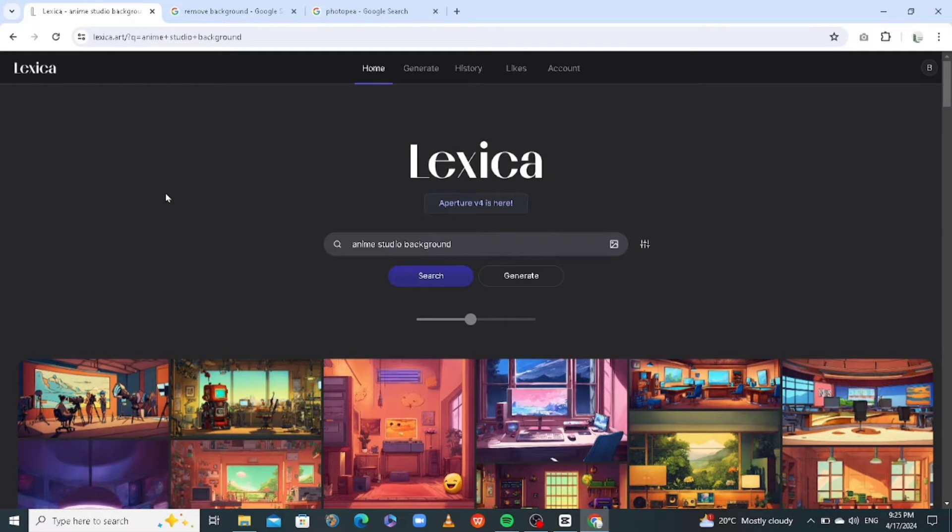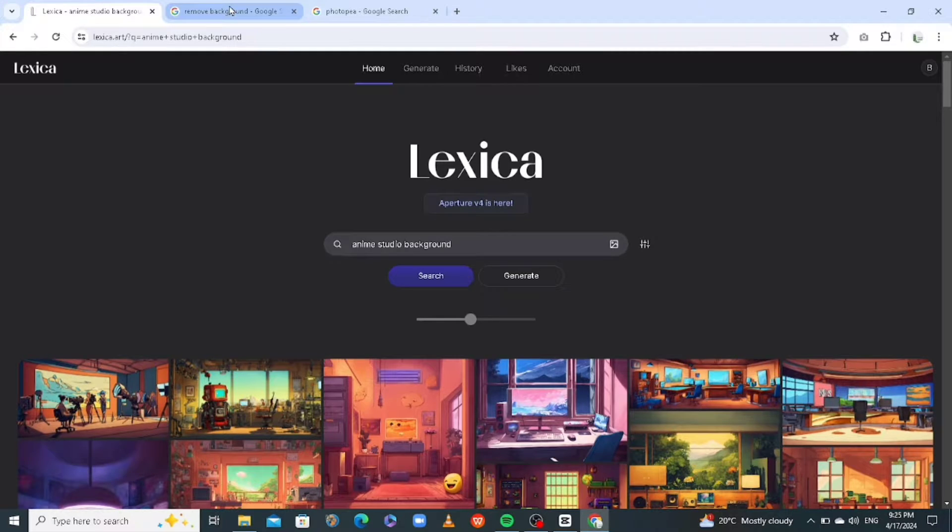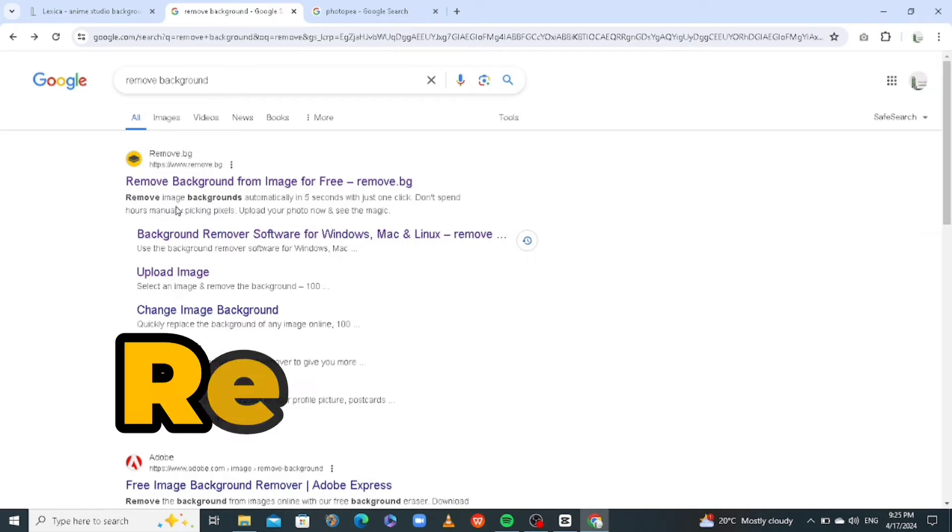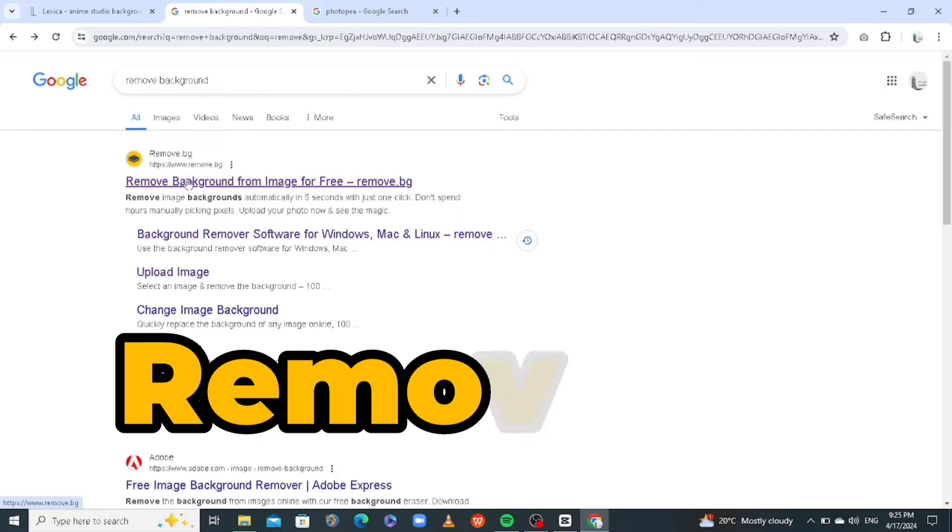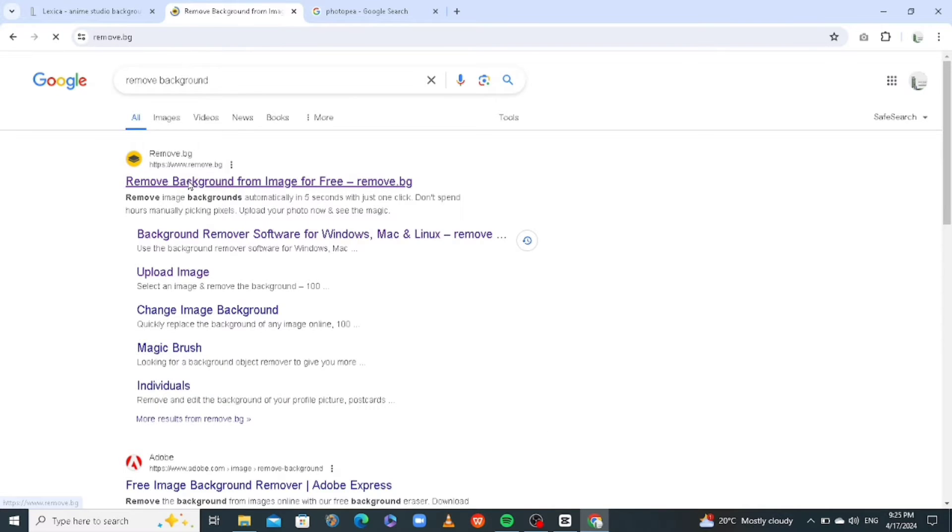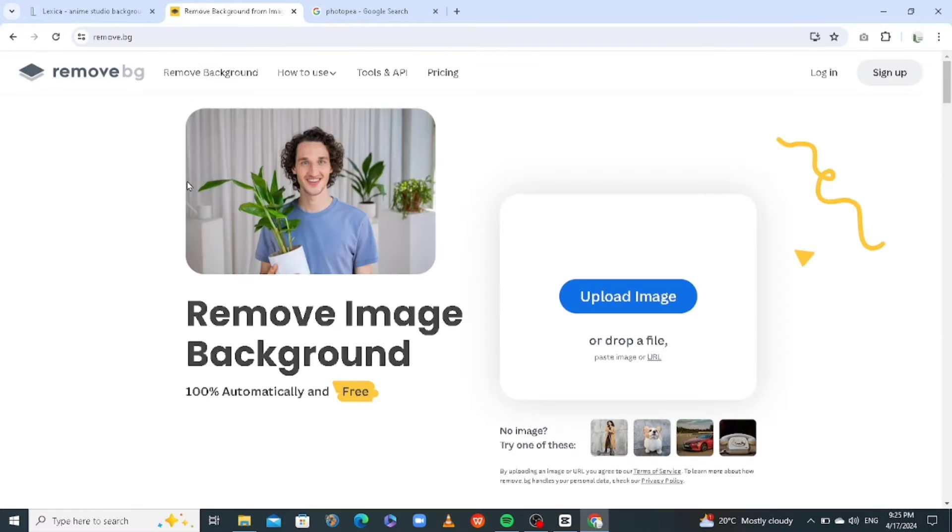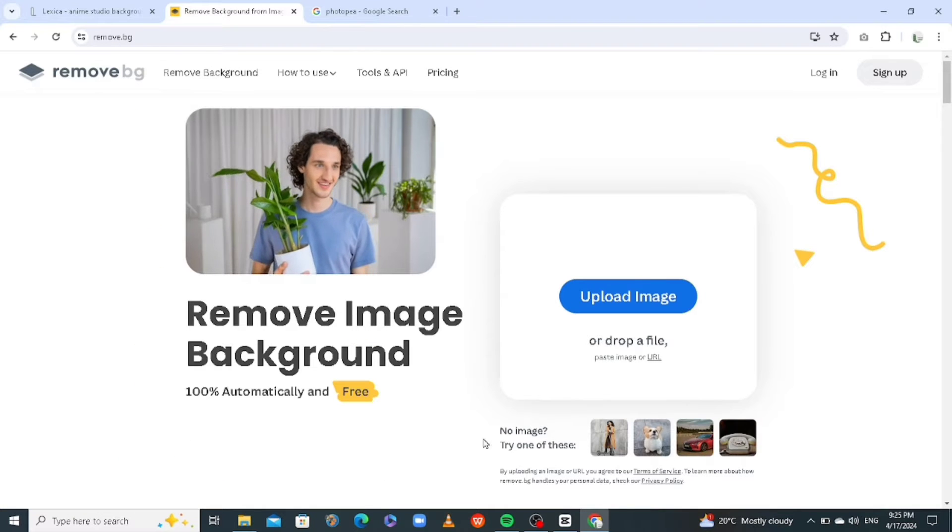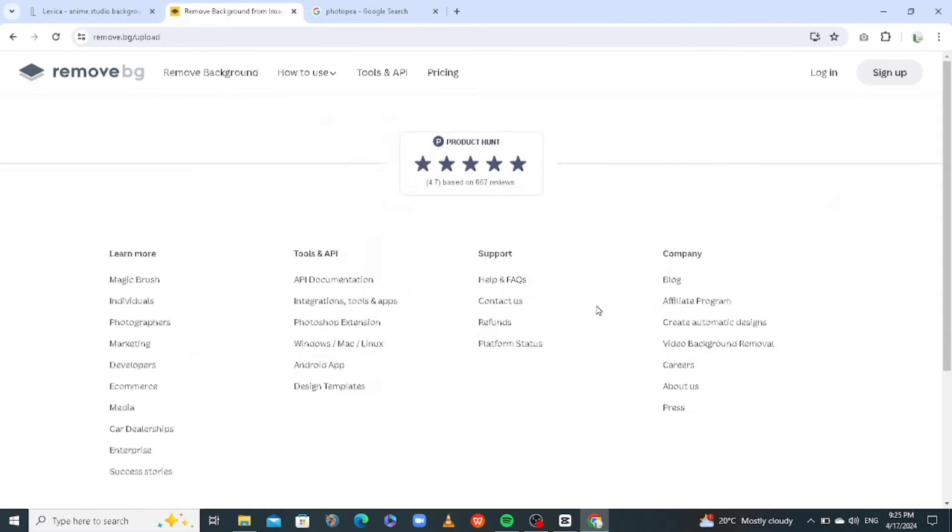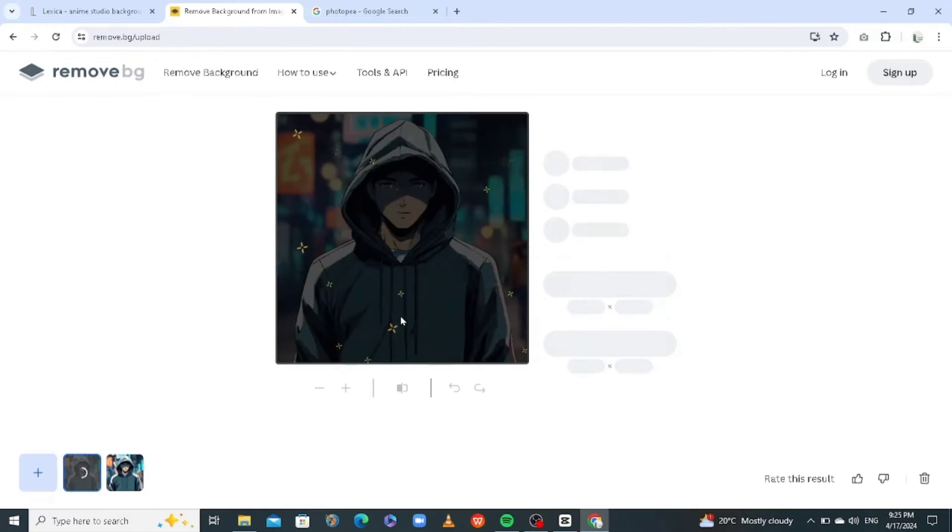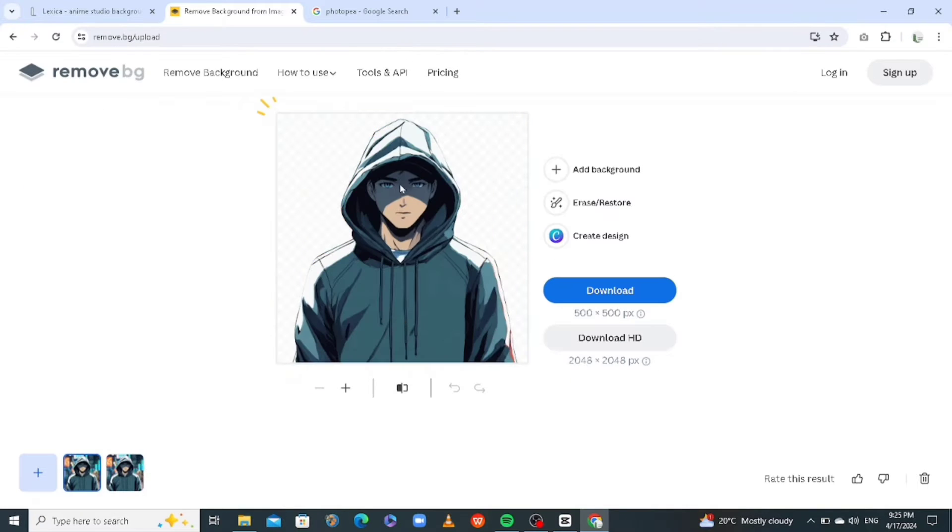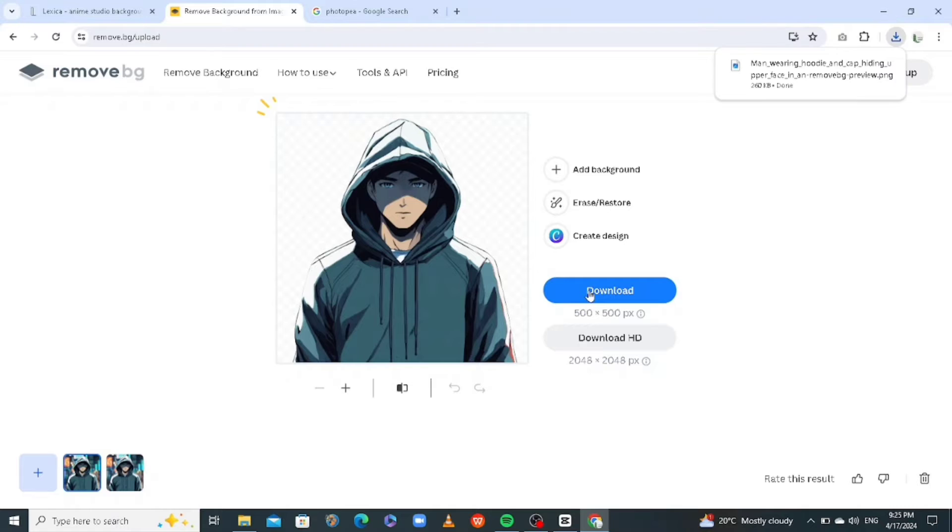Now the next step is to remove the background of our first image. So we're going to be using a free background remover called remove.bg. So go on your browser, search for that and click on the first link. All you need to do is click on upload image. That is it. The background has been removed. So you can just click on download and get it in your computer.